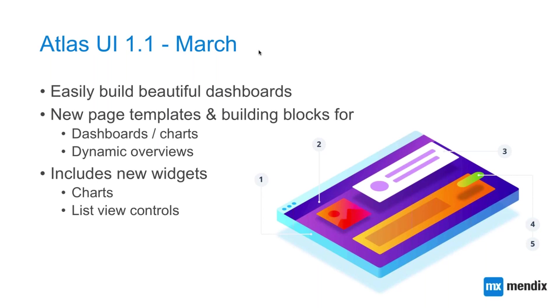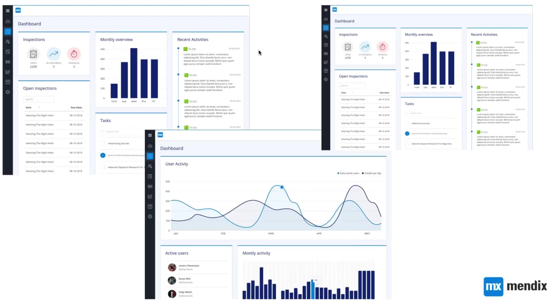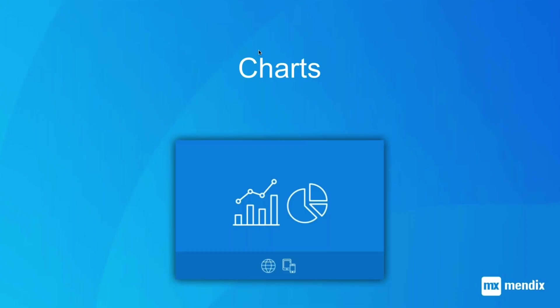These are mostly based on two new widget sets — the charts, which will be the main topic of this webinar, and the list view controls. First, here is a screenshot of these nice dashboards which are ready to use, so you can use them as inspiration or as a starting point. Charts is also part of the App Store, and you can use it in existing projects — you need Mendix version 7.11.